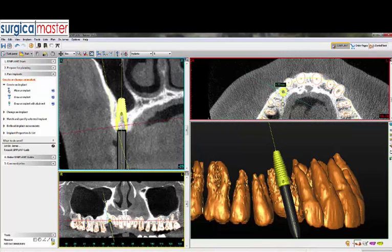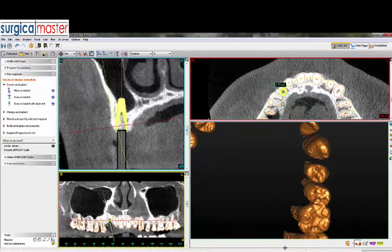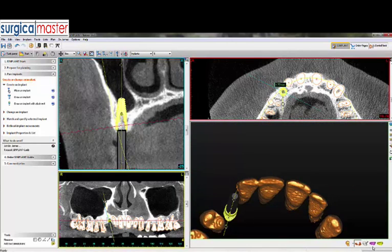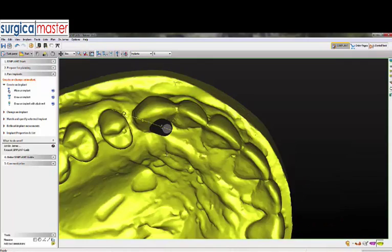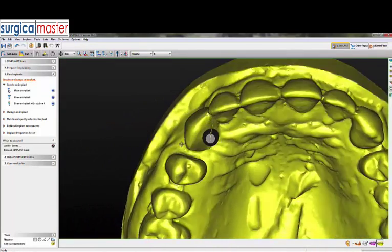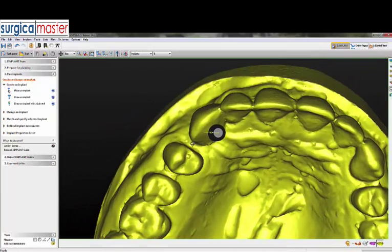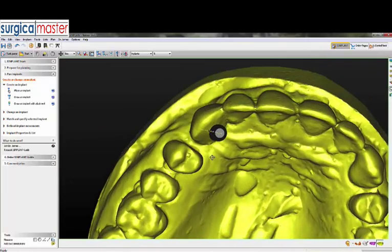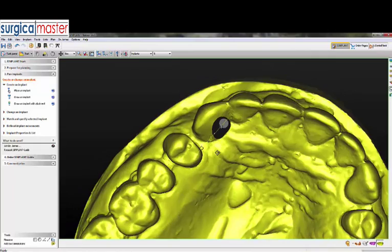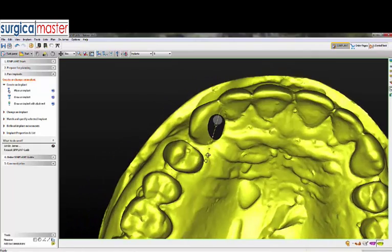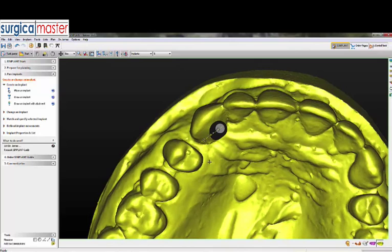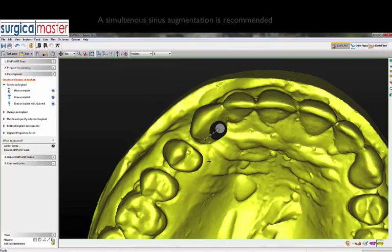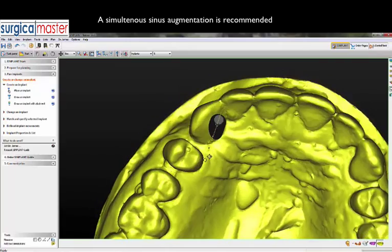Now we have to check what the distal move did to the restorative position. I'll turn on the wax-up again and see if anything was disturbed. Actually, this is a much better position restoratively — it's right in the middle of the tooth, and the trajectory is through the cingulum. That tells me this can be a screw-retained crown, a screw-retained provisional, or at least we have the choice to do it.